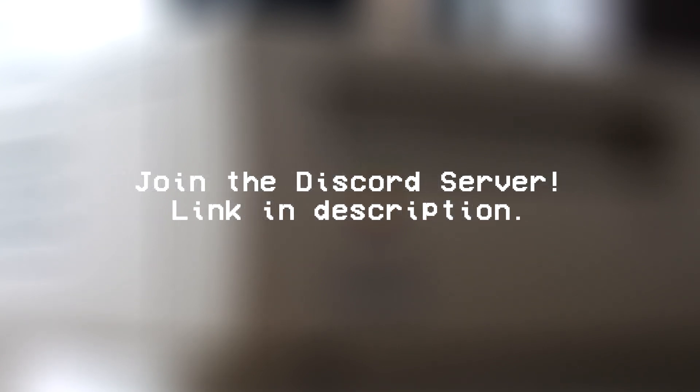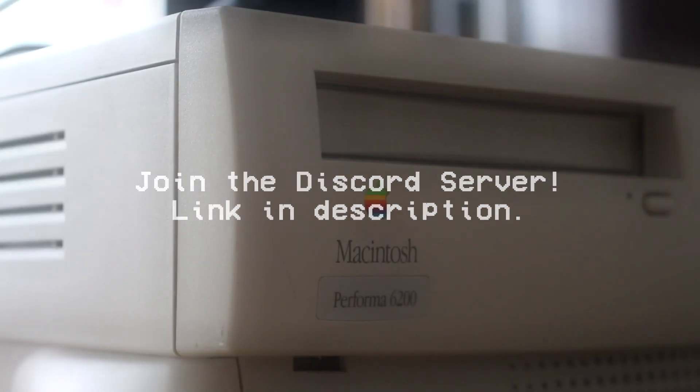The TechMW Discord server is a fantastic place for you guys to interact with each other and talk about stuff in the TechMW community. Feel free to join, a link is in the description below.